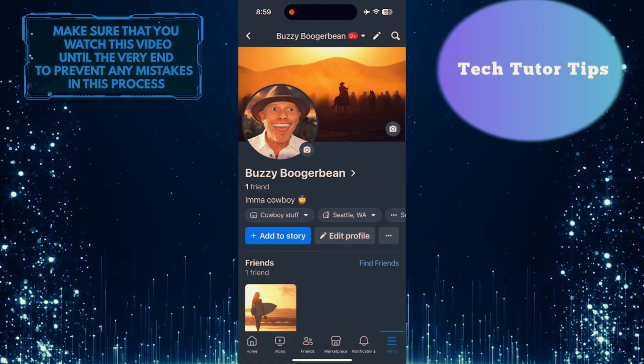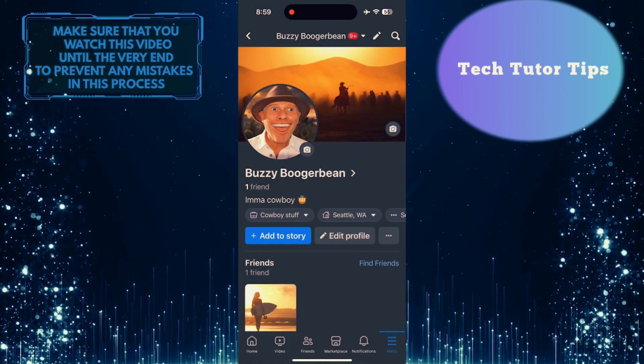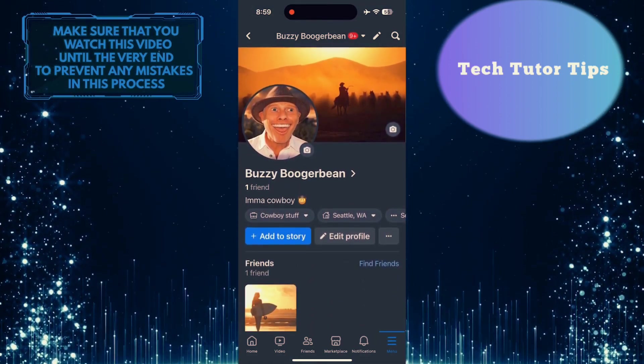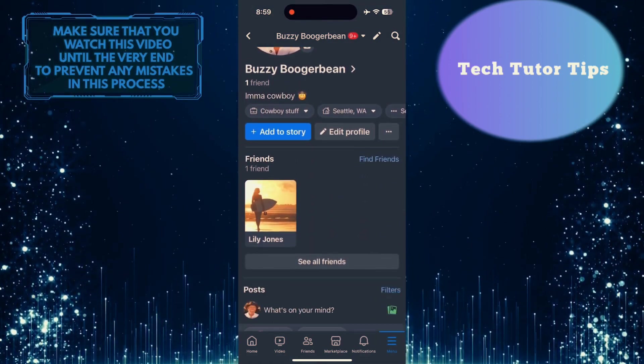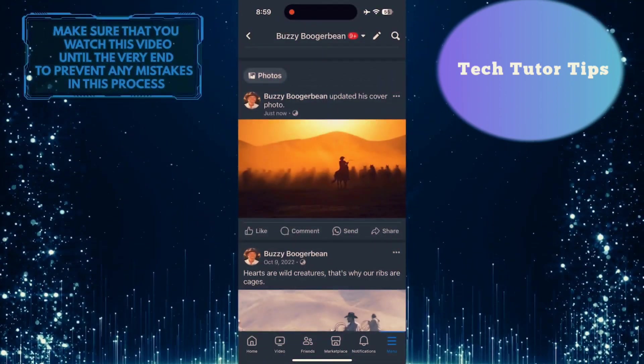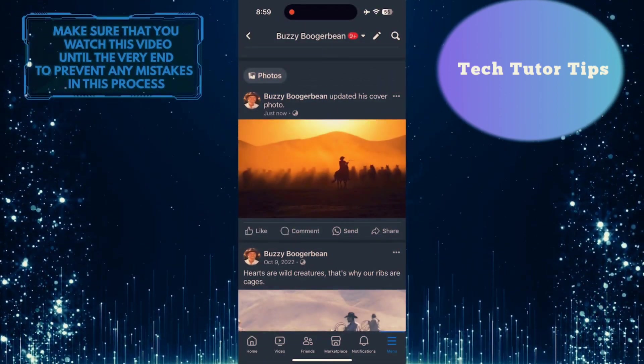Now what you want to do next is refresh your profile by dragging it down. After that, you can scroll down and see the post saying that you updated the cover photo.